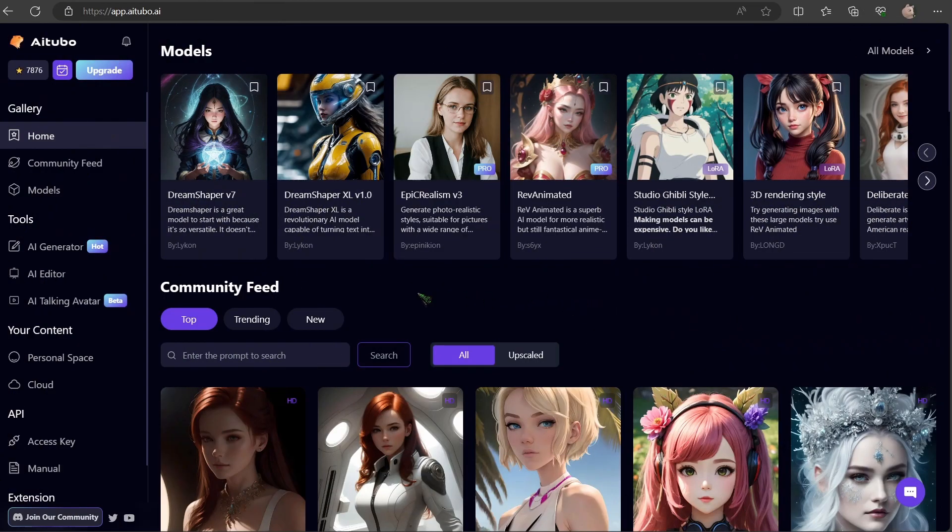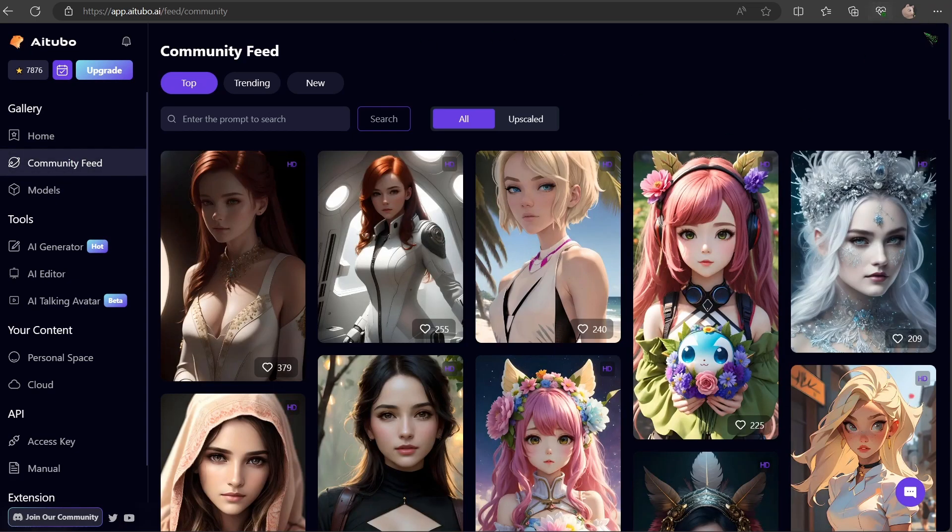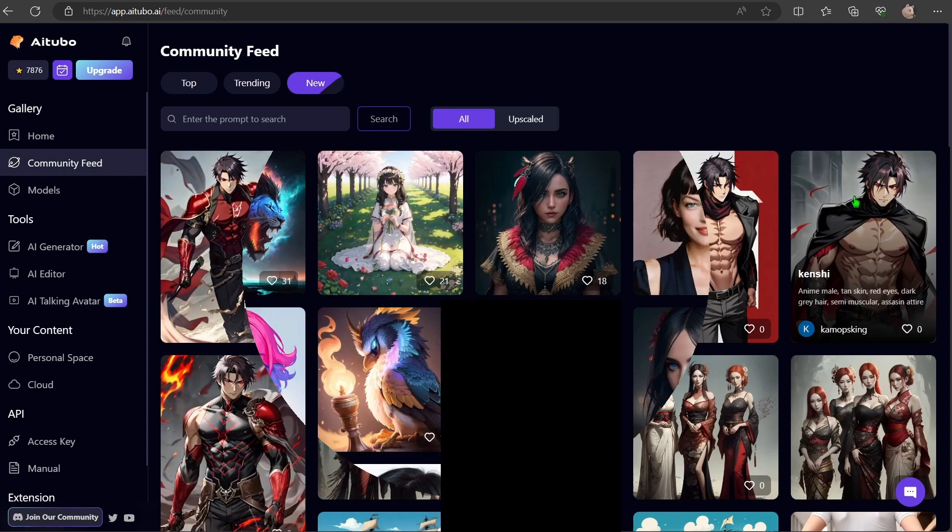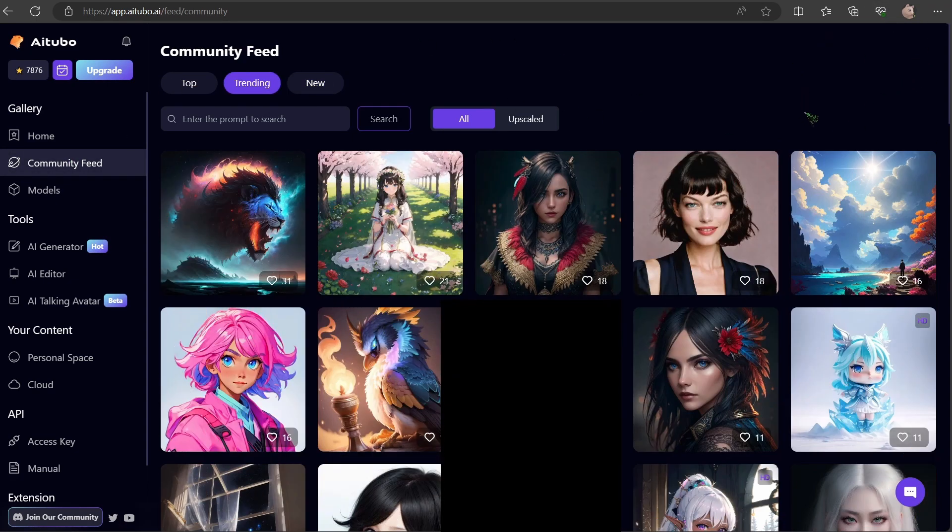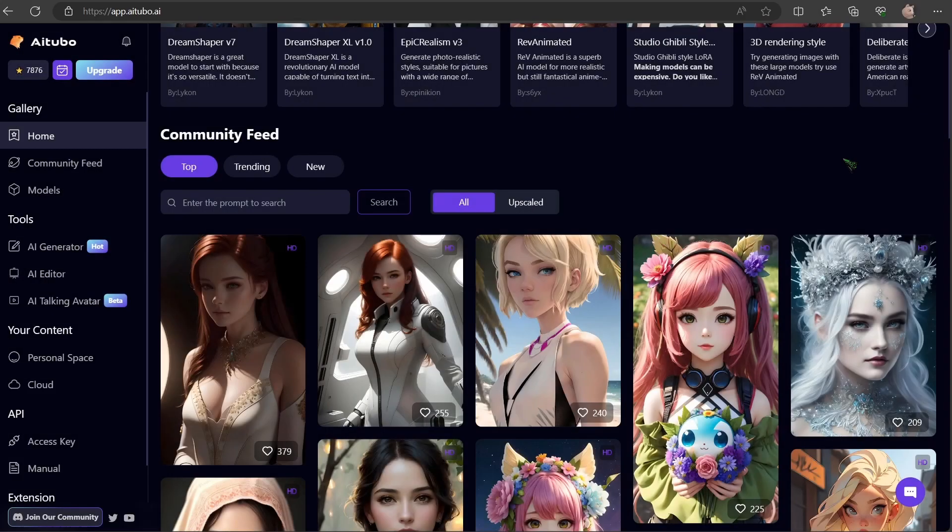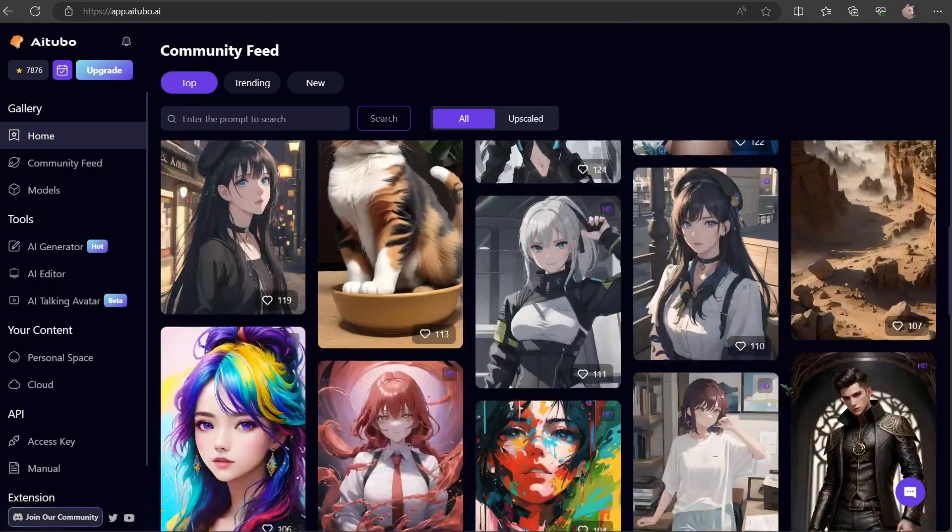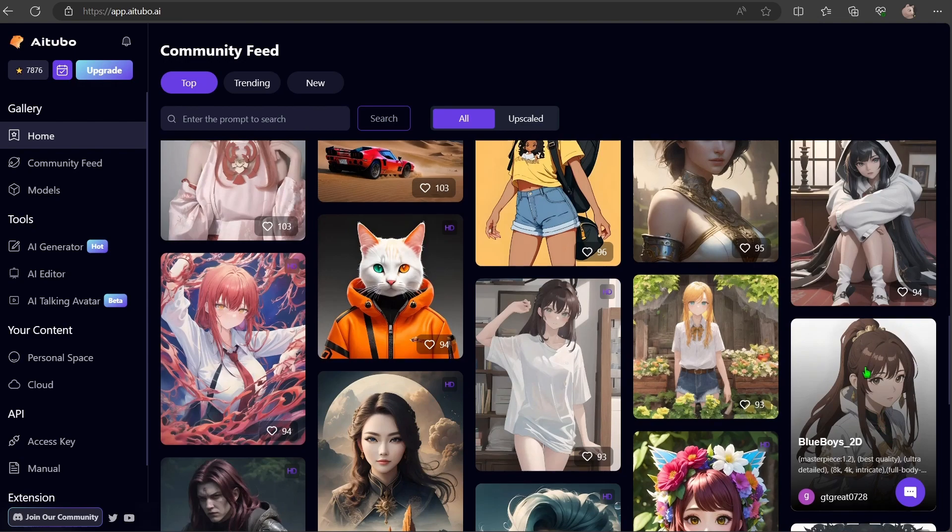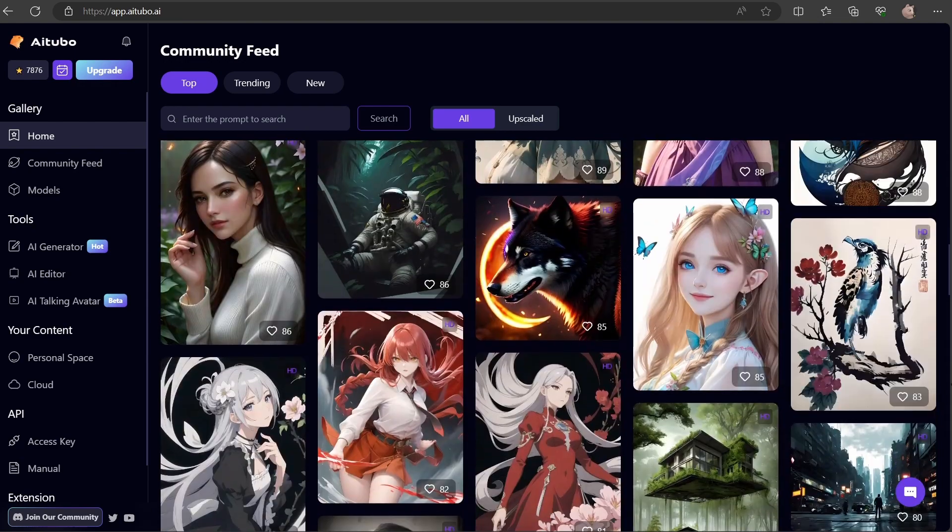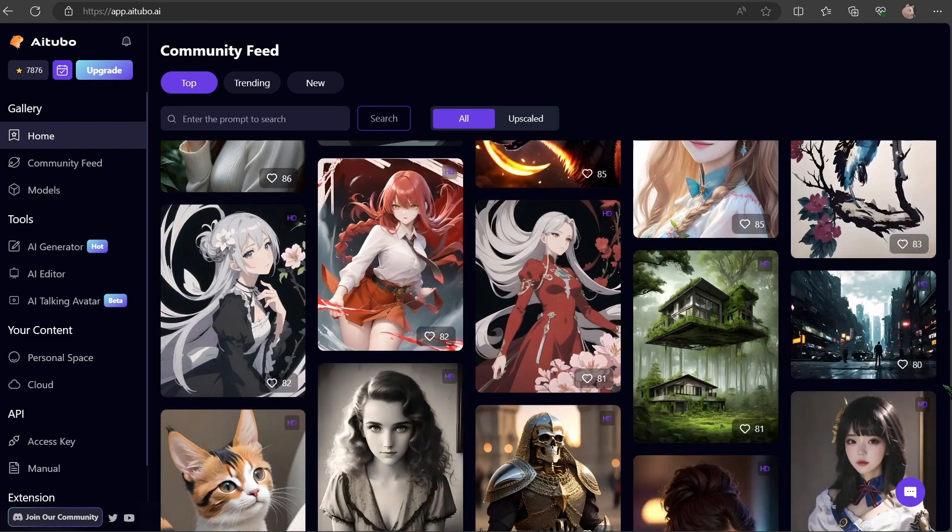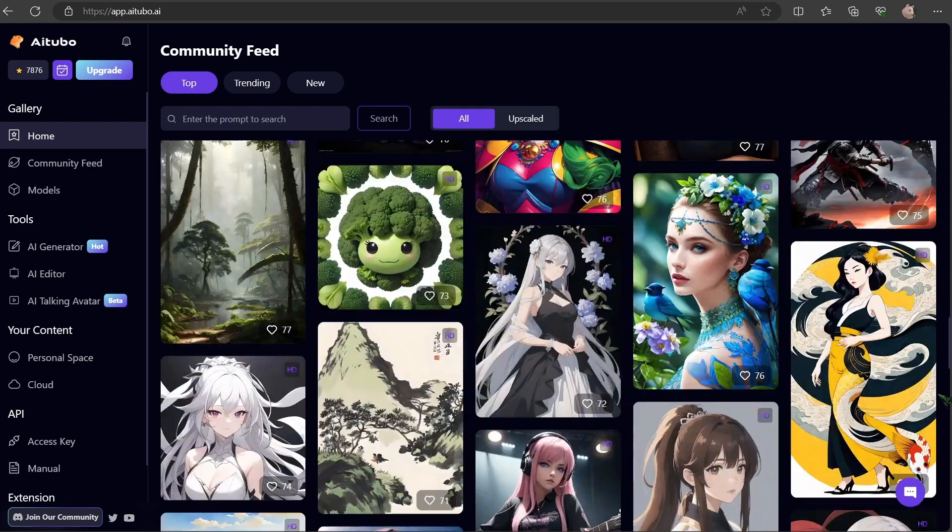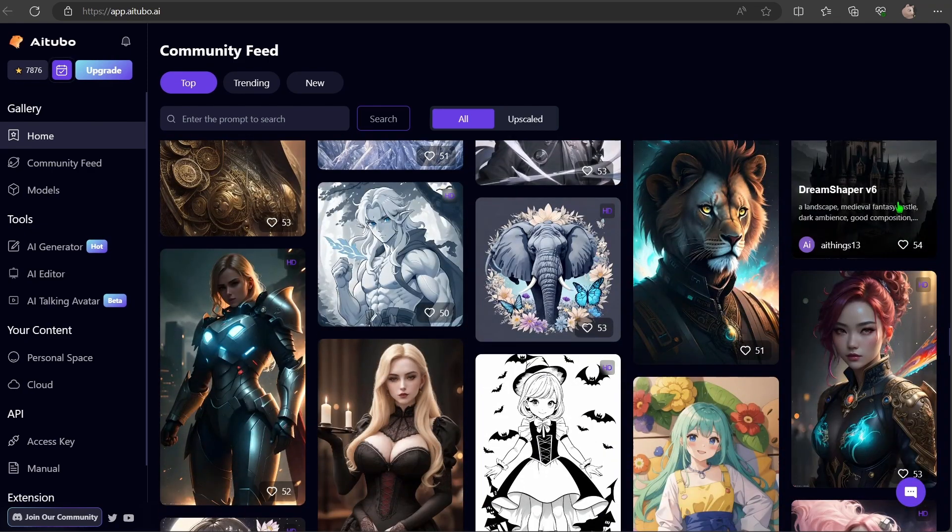If you ever find yourself in need of inspiration, the community tab is your go-to. There you can browse through the latest creations. As demonstrated earlier, you can experiment with the prompts shared by the community. From my personal opinion, AI Tubo is a great tool with a lot of potential. Whether you're in a jam or just feeling creative, give AI Tubo a whirl. It's free after all. It's been a revelation for me.